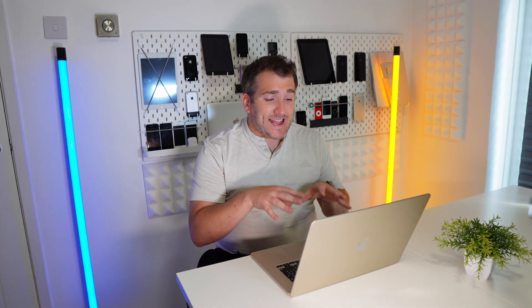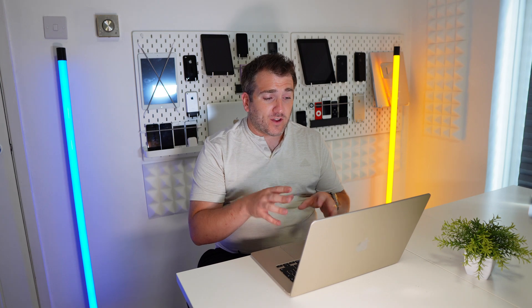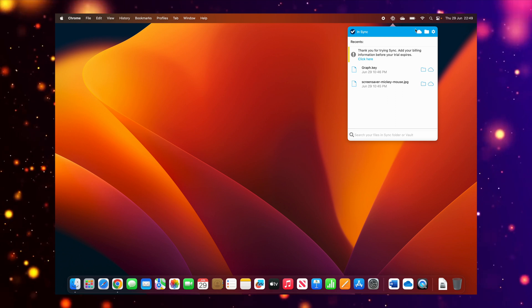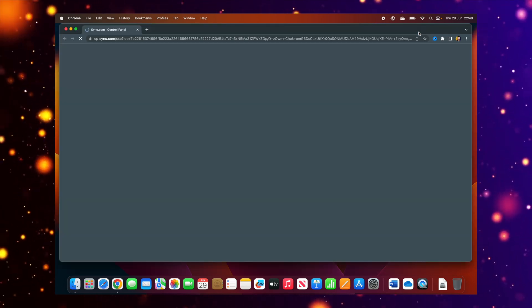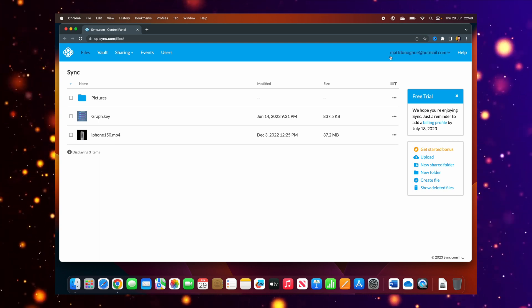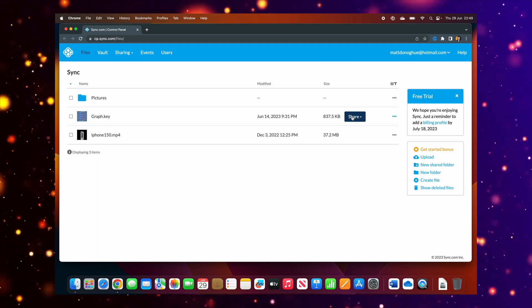Something else I can do with this MacBook Air is sync folders and files between my other Macs and also Windows devices, which is really awesome. There's also the great ability to share links to files with other people. To do that, I just go to the Sync icon up in the menu bar, press on the cloud at the top, and I can see my folder, my graph, and my video. Say I want to share the graph — I just click on Share.